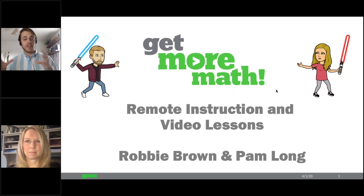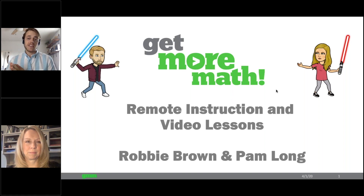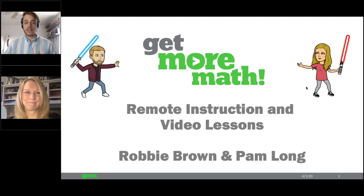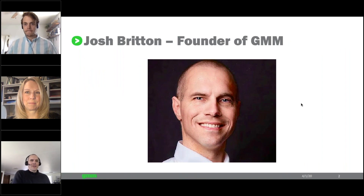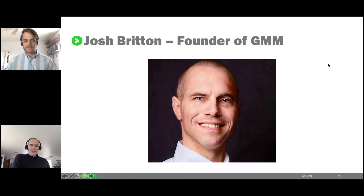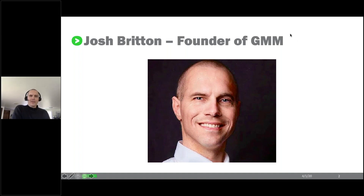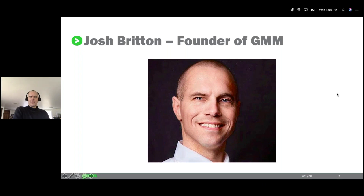Before getting into specifics, Josh Britton, the creator of Get More Math, has a chance to say hello. Josh says: we're all in this together, and if there's any way we can help, just tell us and we'll do our utmost. He also mentions concern about students who don't have access to digital platforms.